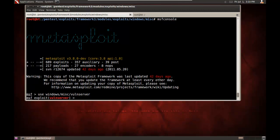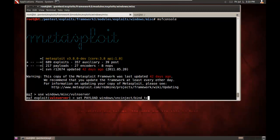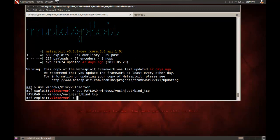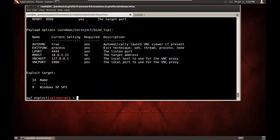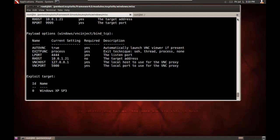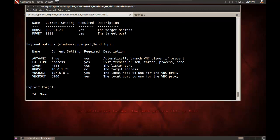And I'll set my payload. Let's do some VNC injection. I'll do vncinject bind_tcp. We'll set our remote host to be 192.168.100.121. If I do a show options here, you can see that we have the remote host, remote port.